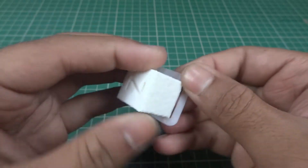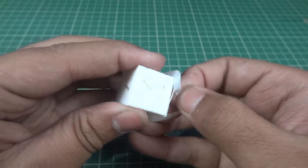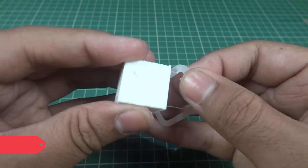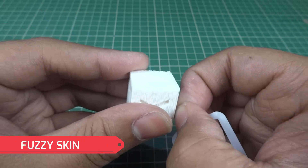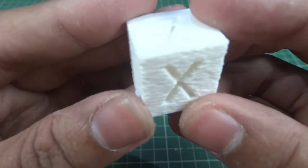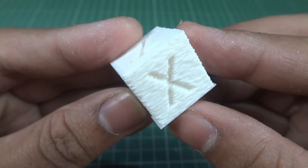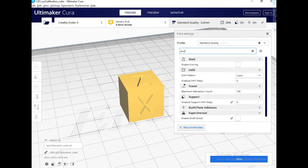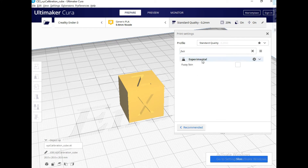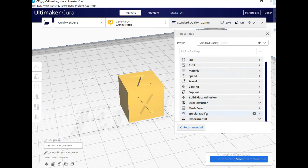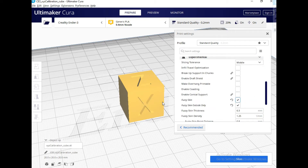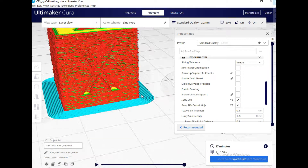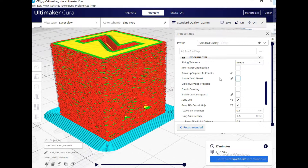Hello guys, today we will see the new feature of Cura Slicer 4.8 called Fuzzy Skin, and we will also see how we can use this feature and why we need it. In the search bar you have to search 'fuzzy skin' — this feature is in the experimental tab. All you have to do is tick the box and you will see more options regarding fuzzy skin.